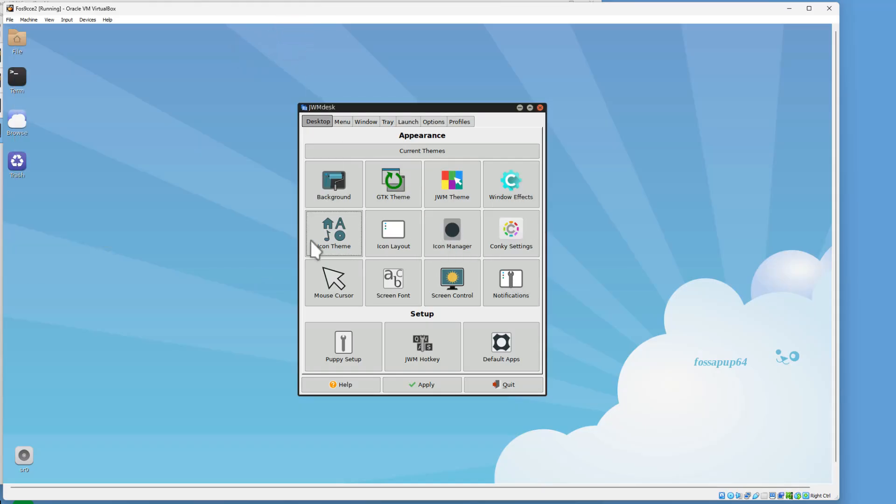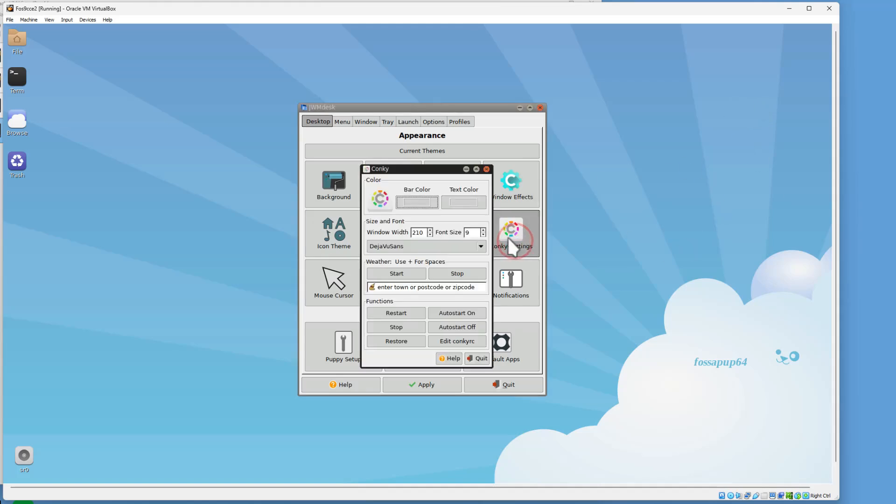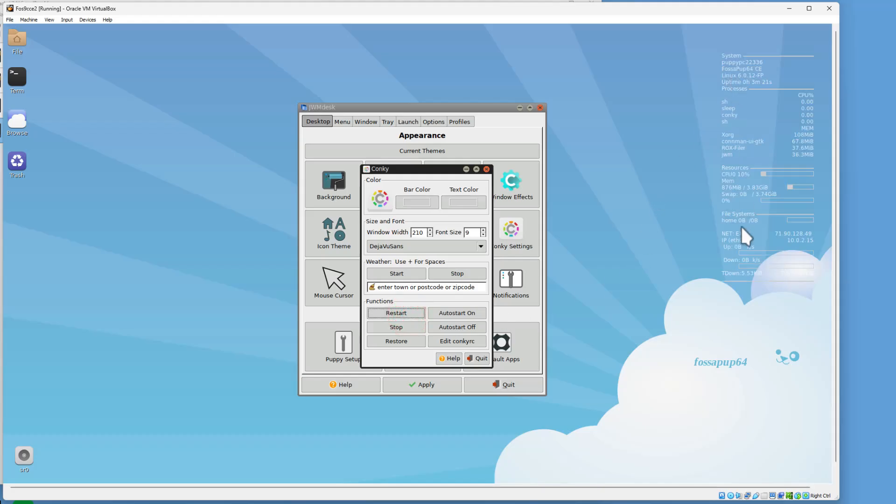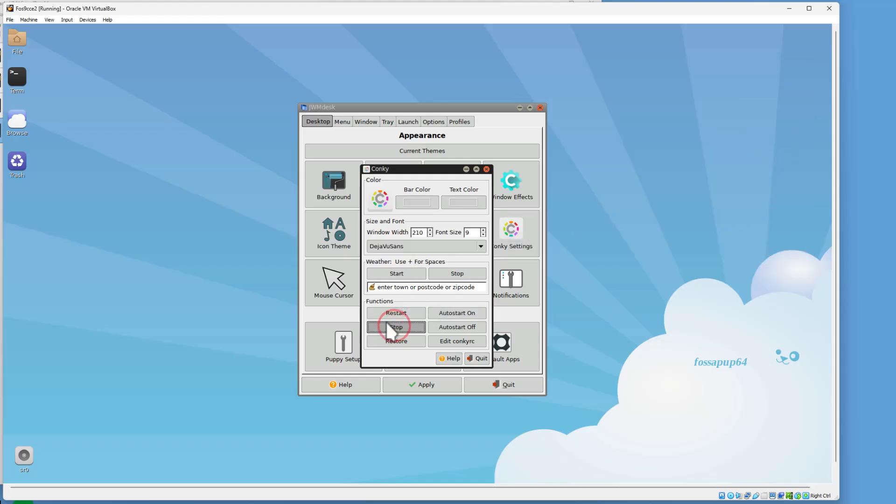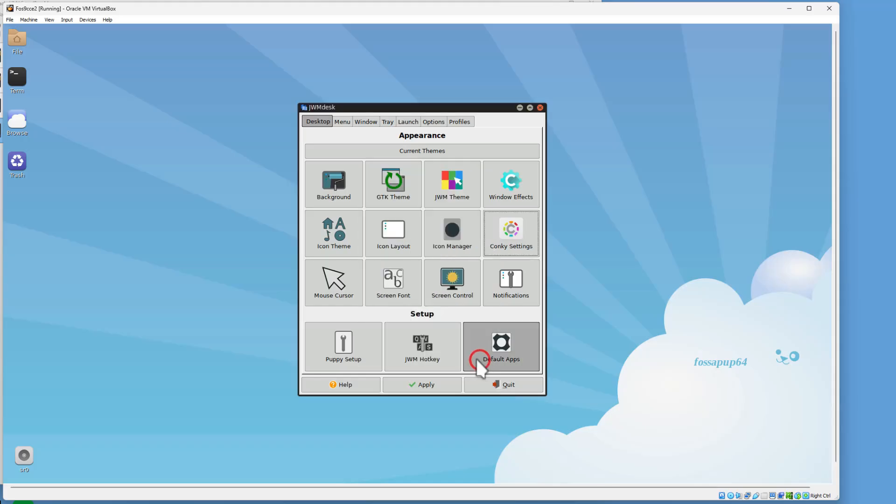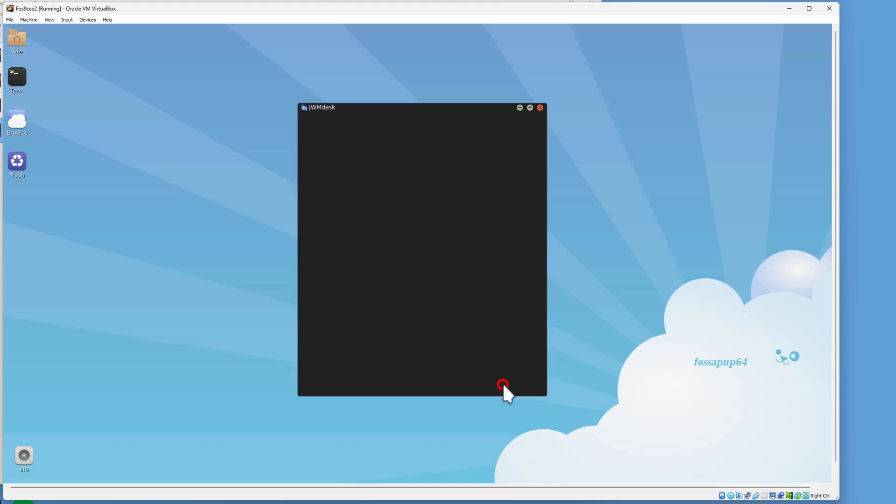There are lots of amazing things you can mess with right here. This information that was on the right is part of Konki. Notice if I hit Restart, it'll have all this data. I have run into some users that don't like seeing that, so I just want to show you that you can hit Stop, and you can set Auto Start to Off so that you never see it anymore.